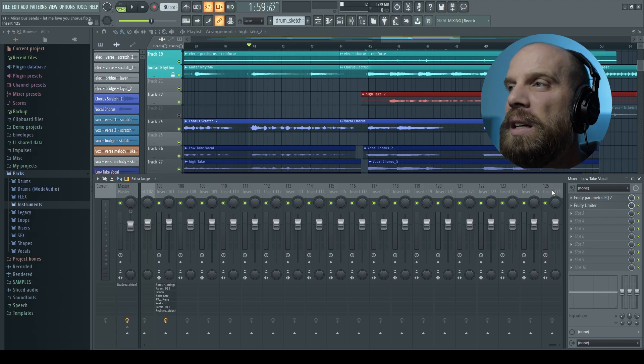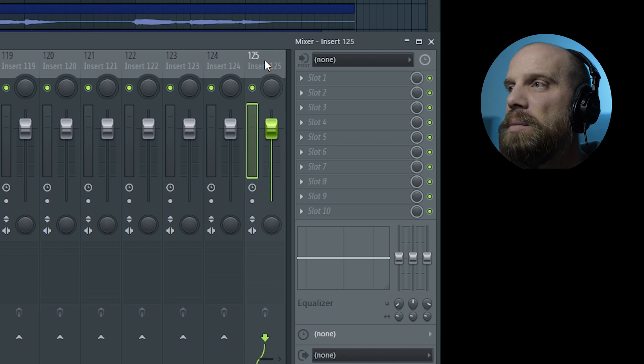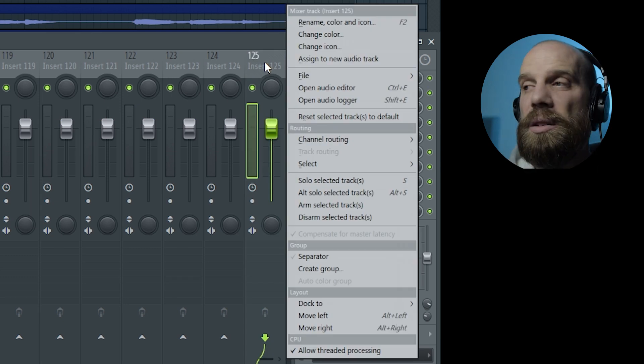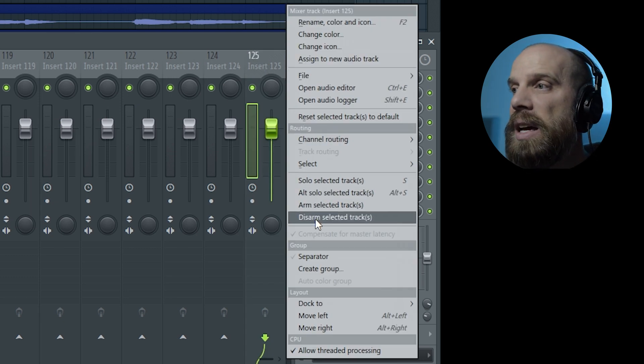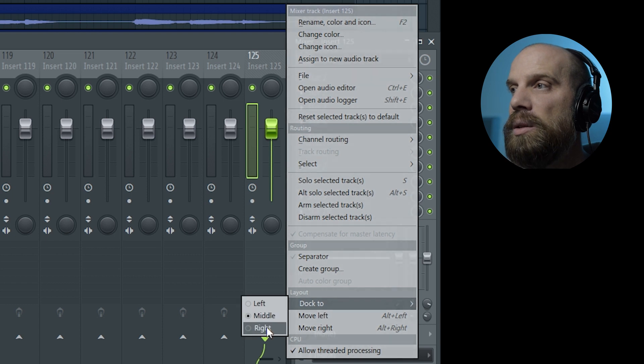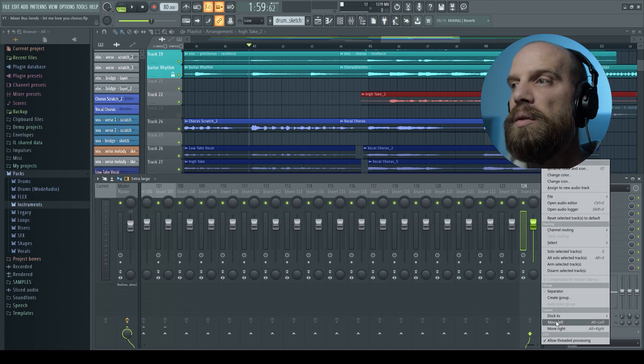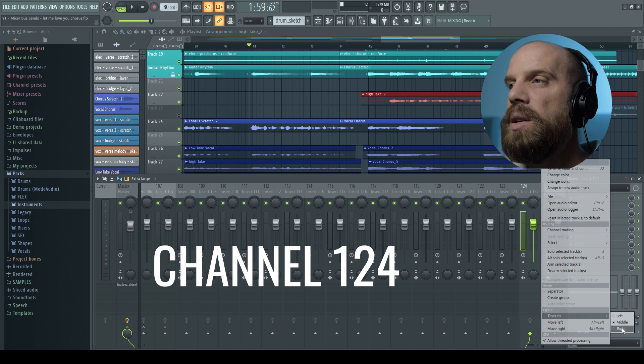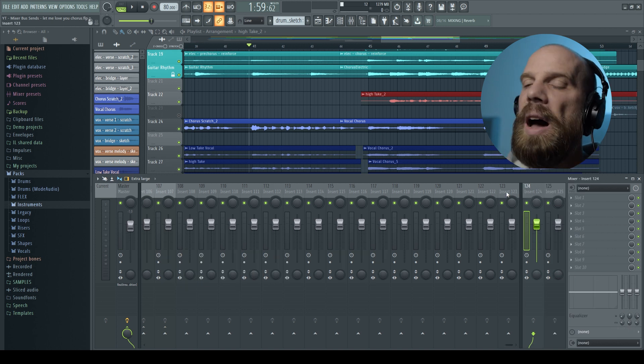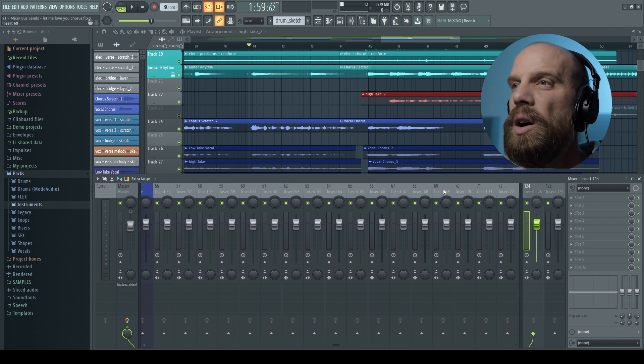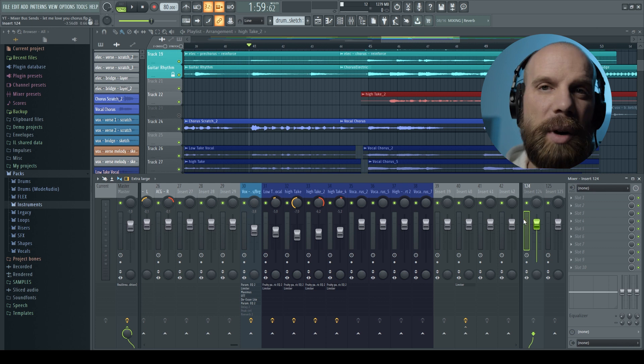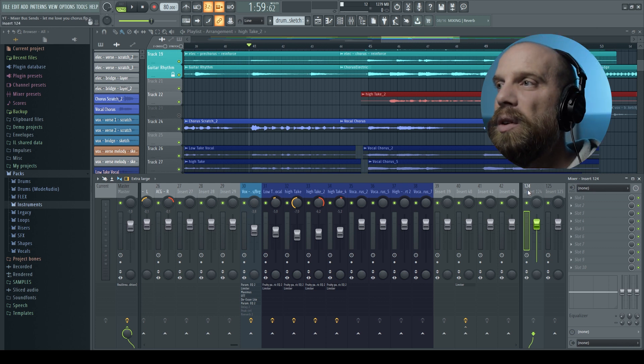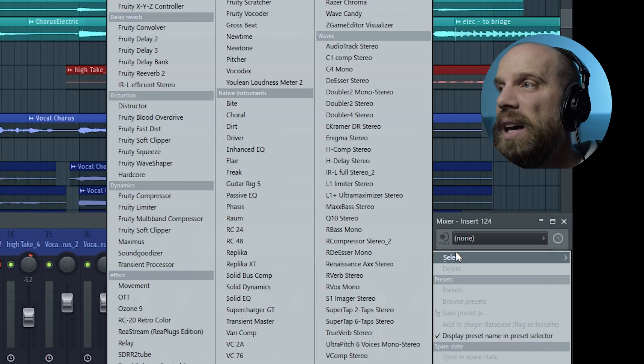So I'm going to come over here to the last channel, I scrolled over using my mouse wheel. I'm going to right click on channel 125 and I'm going to say dock to the right and then do the same thing for channel 124. And so now I have these two channels that are sitting here on this right side.